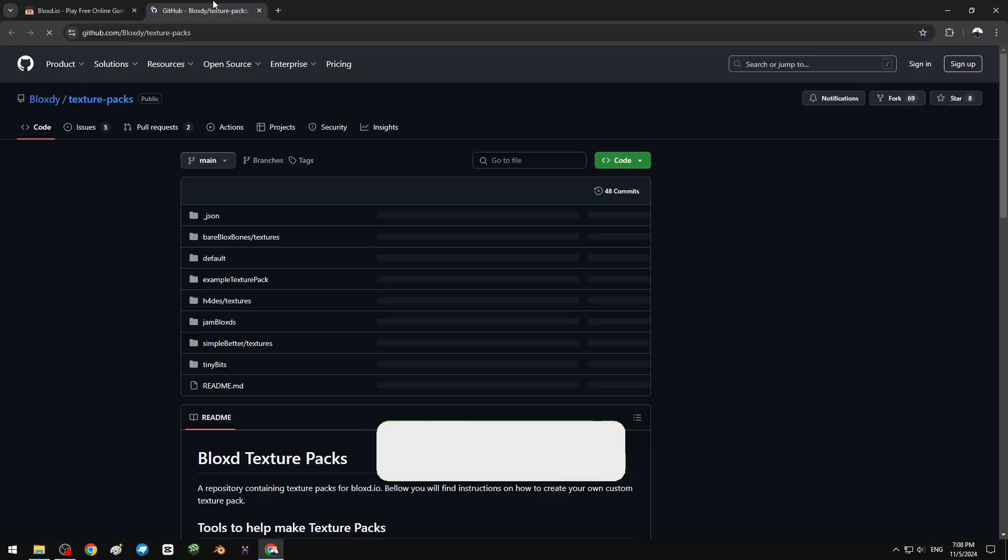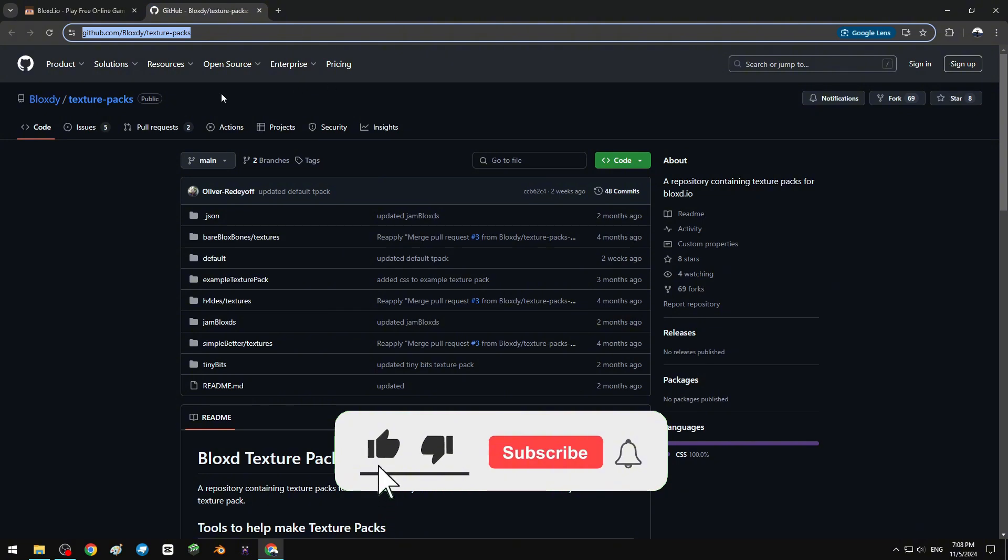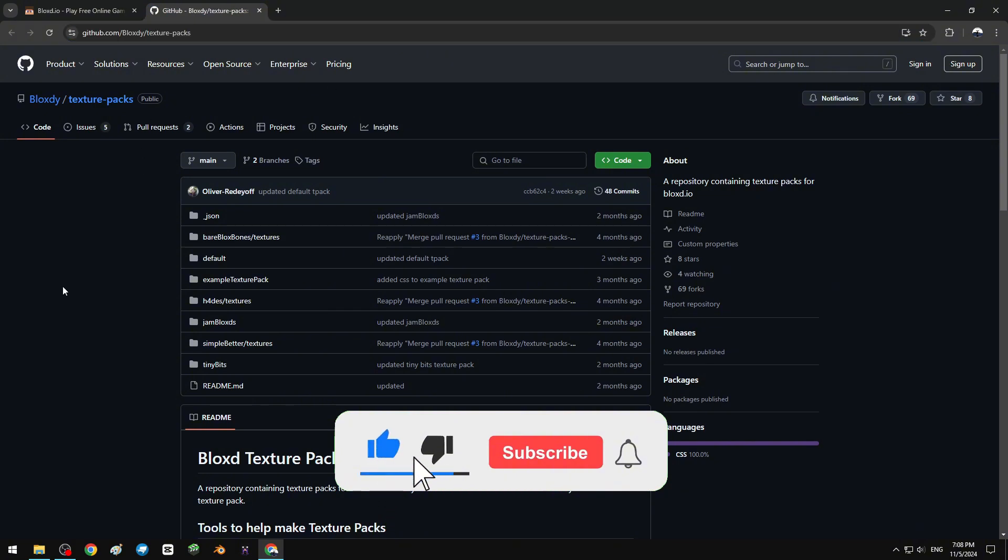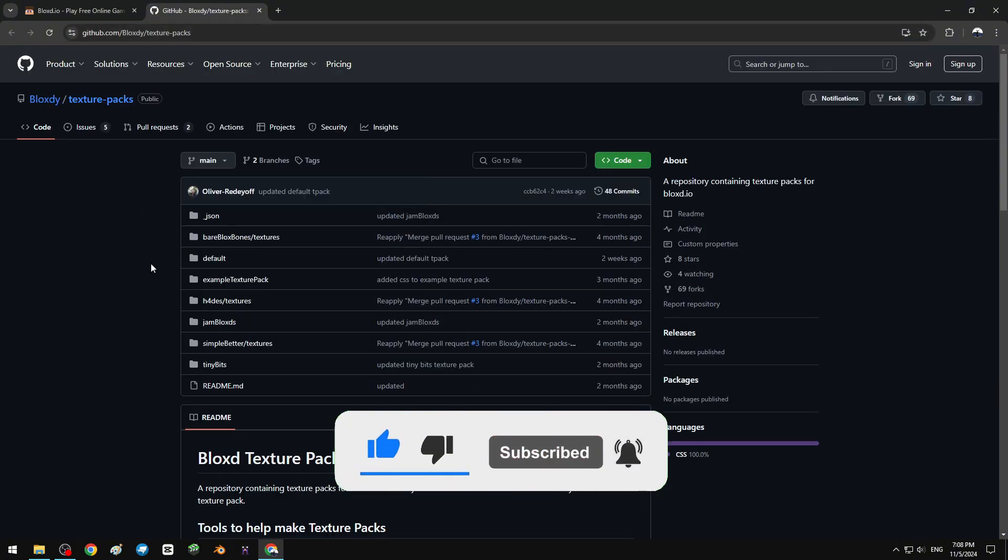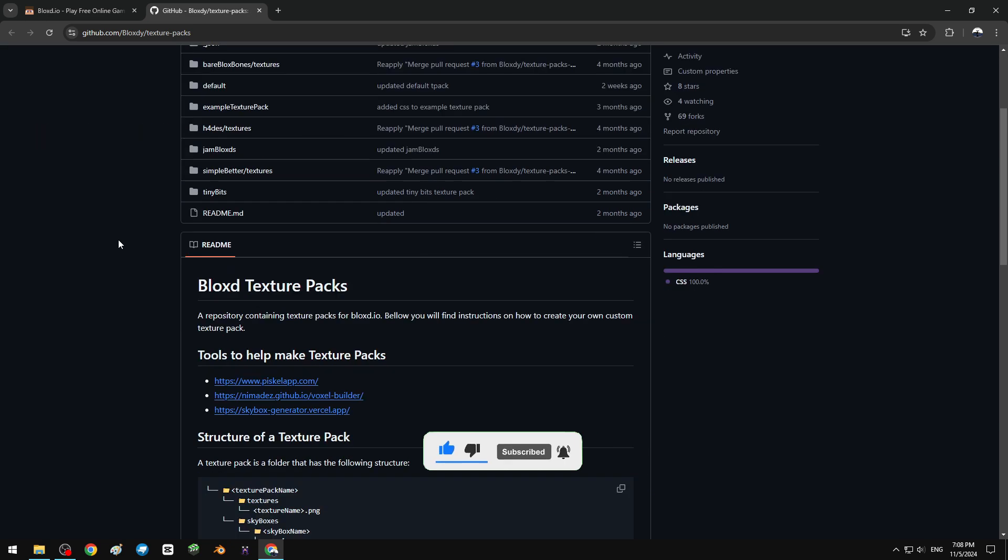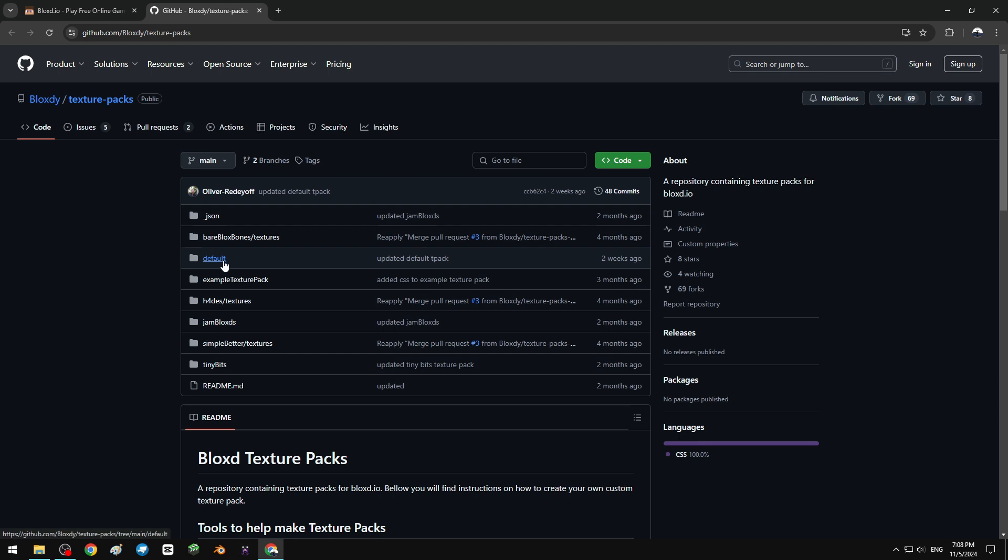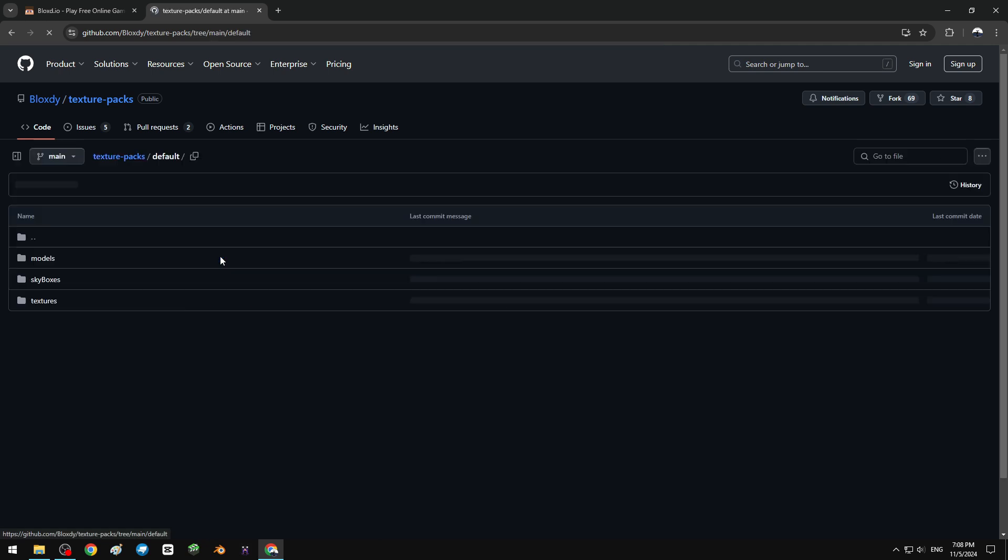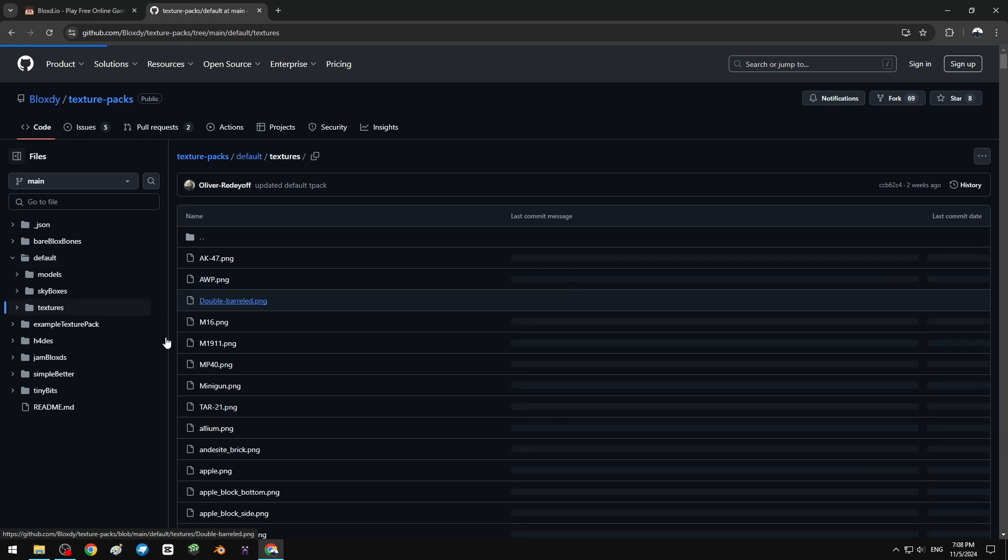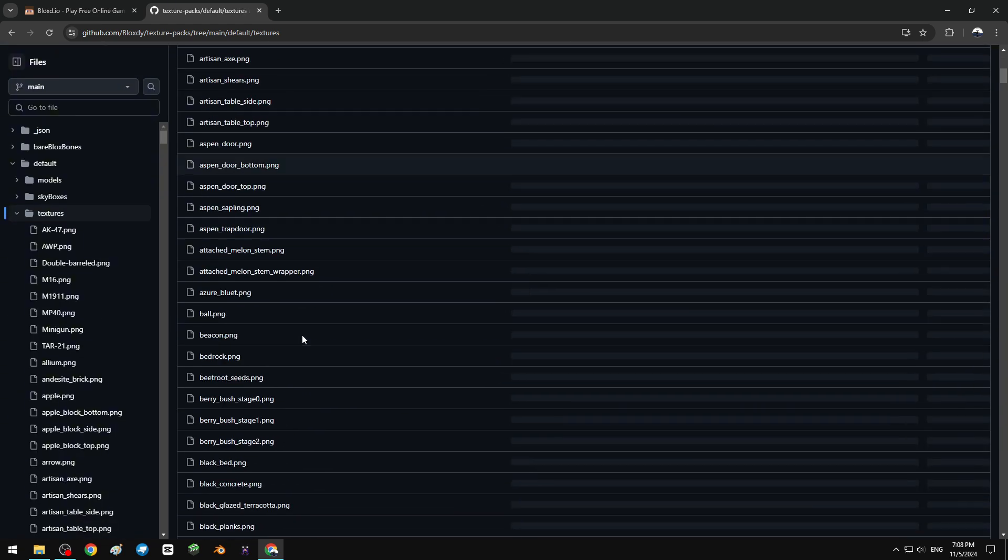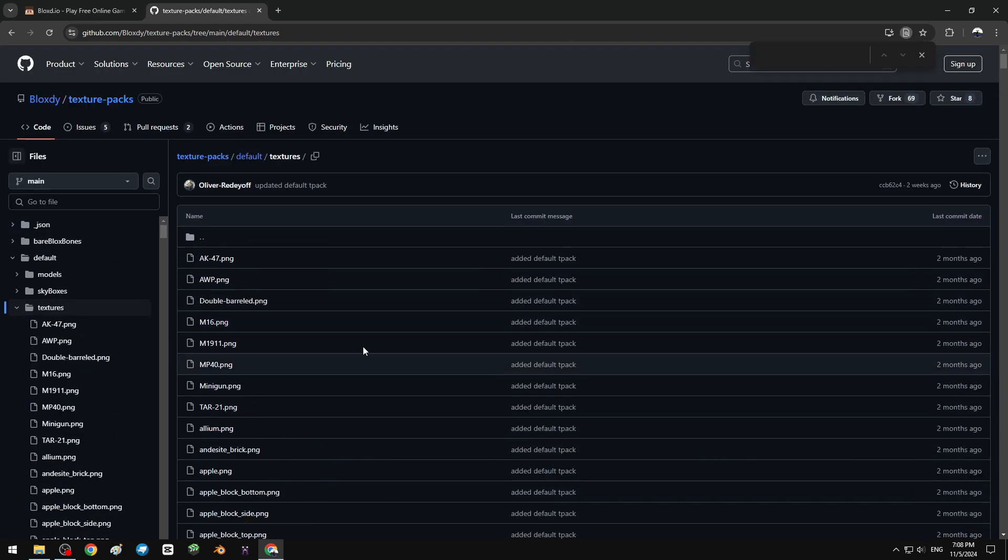This is the official texture pack website for Bloxadio. I will put the link in the description down below. Right now we can see a bunch of folders right here, so open default textures and now press Ctrl+F.